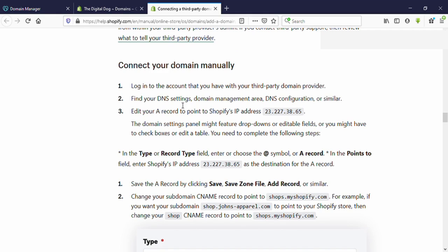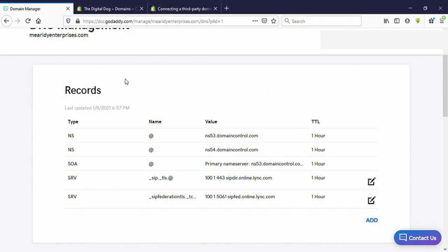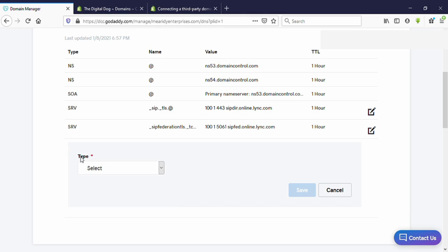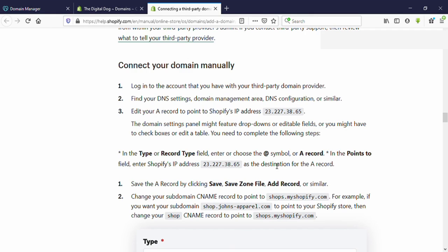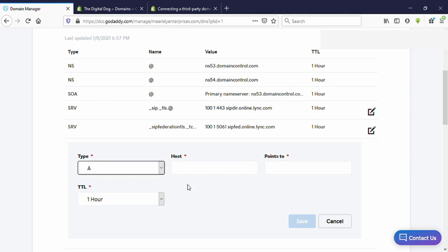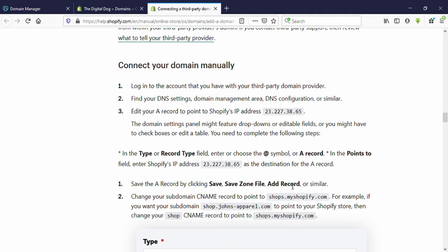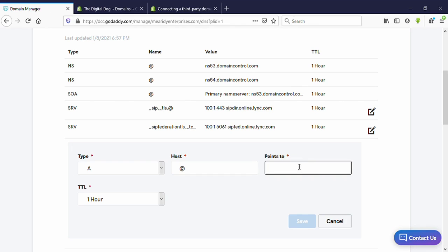First I'm going to add the A record, then I'm going to add the CNAME record. Come back to your GoDaddy tab. Click on 'Add,' then for type select 'A record.' For the host field, add '@' and for 'Points to' you need to copy the IP address shown and paste it here, then save it.